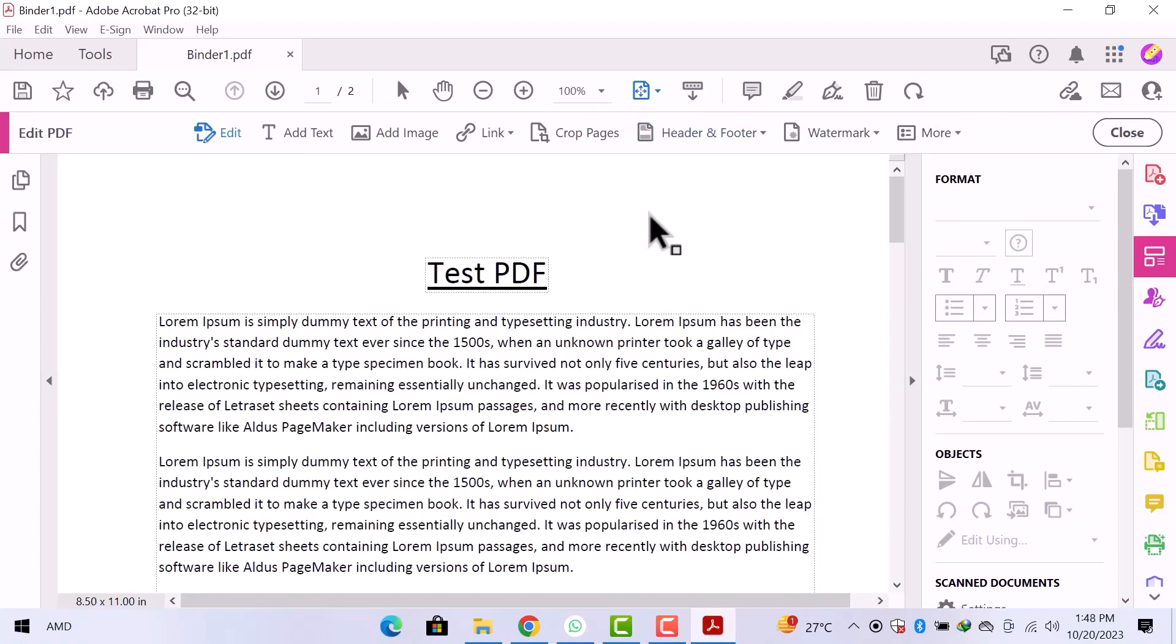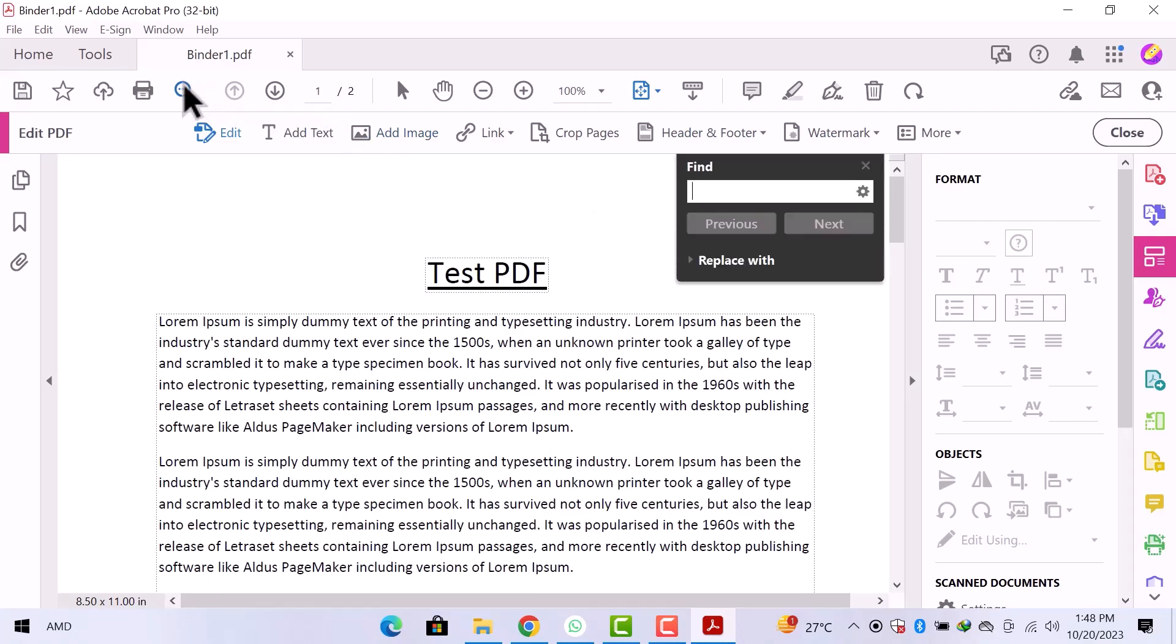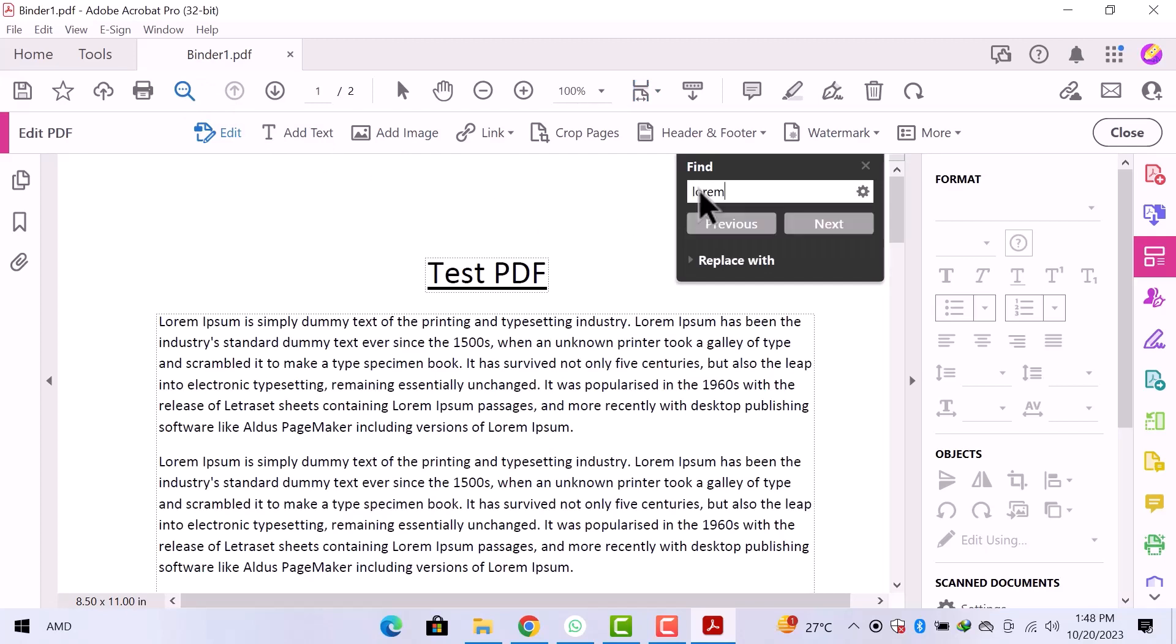Now I will go to the top and select the find option from here. You can see a find section is open. In this text bar, you can enter the text to find any particular word. I will enter the word lorem.